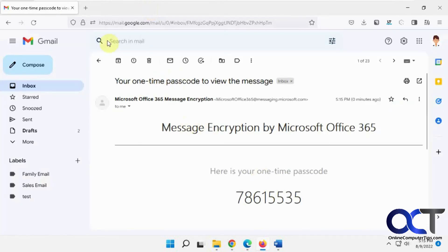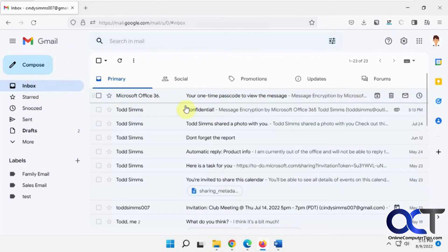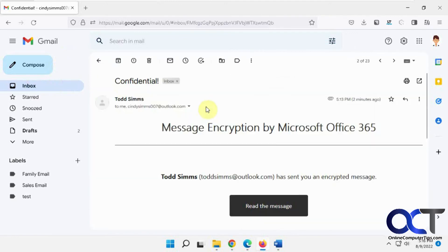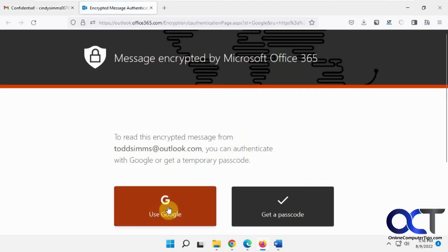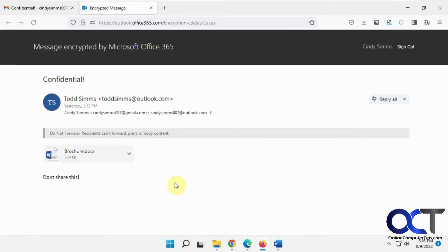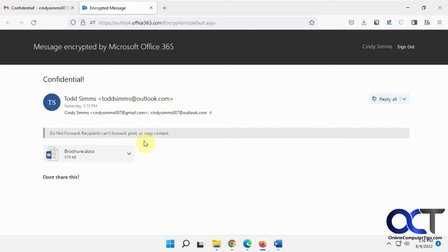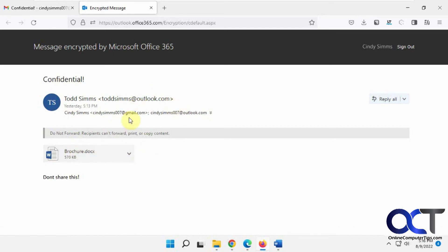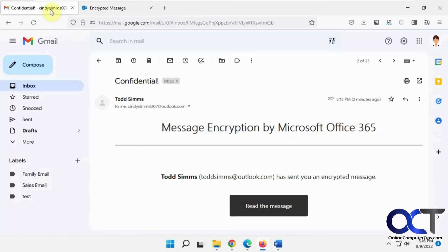And so now let's go back to that email here and do the read the message and then use Google. So since Cindy was signed in with her Google account here, it opened it right up. So like I said, if she wasn't signed in, then she'd have to log into her Google account and then she'd be able to read it. And then you see the same thing here. So that's how it works for external.